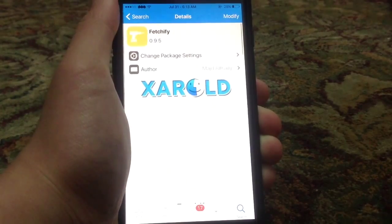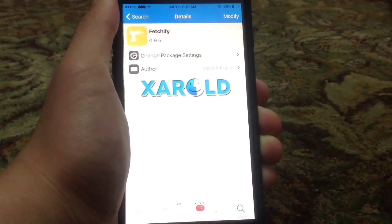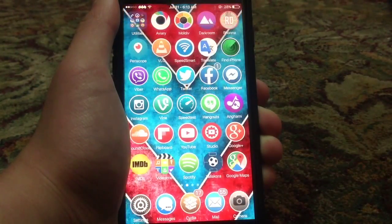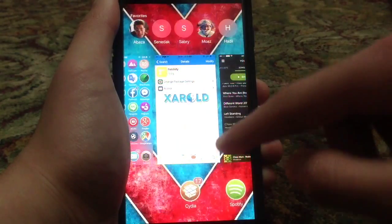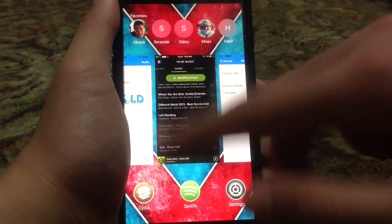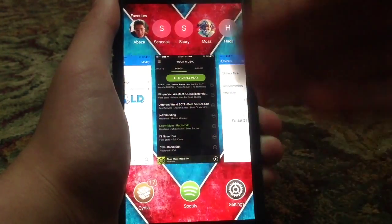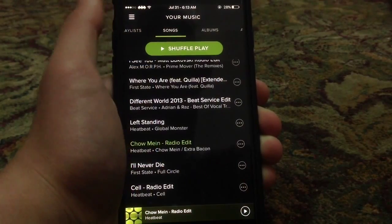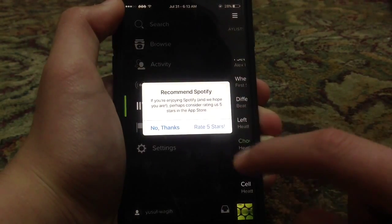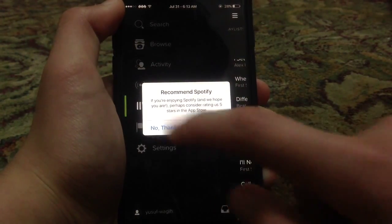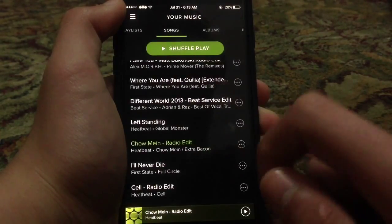After downloading the Cydia tweak — I already have that — make sure that you kill Spotify from the background and then enable it one more time. After that, go ahead and go to Spotify and you'll notice a new tab right here called Downloads. As you can see, this is a new tab.